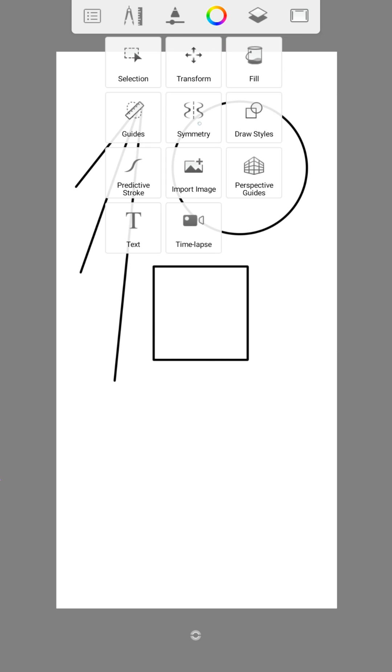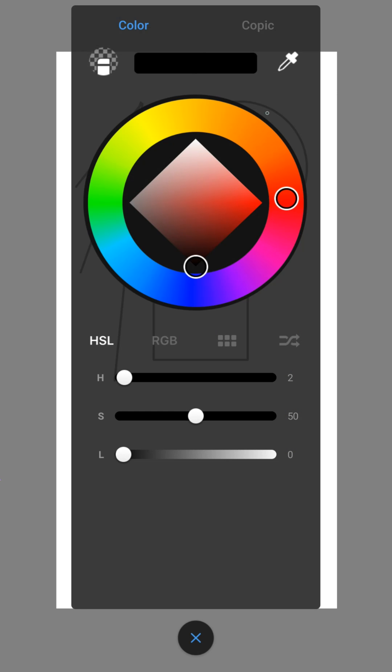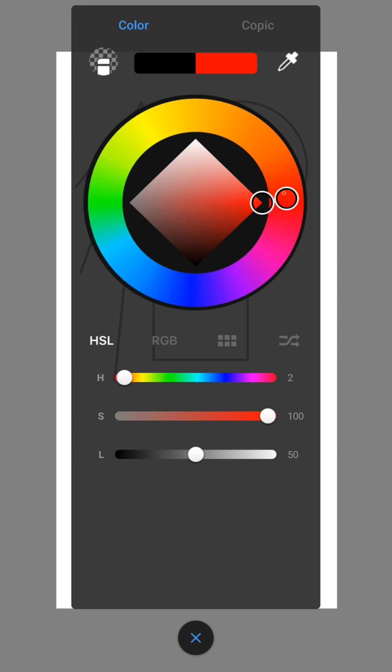With the fill tool you can fill objects or dense lines with color. You can also create a gradient.